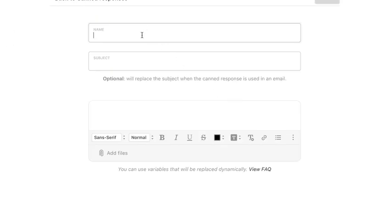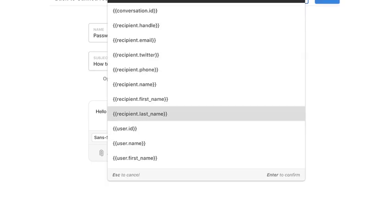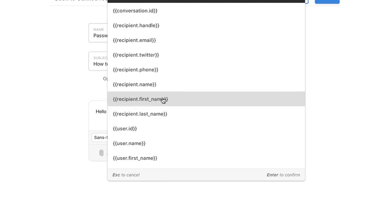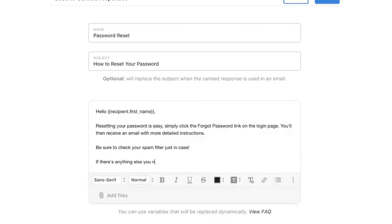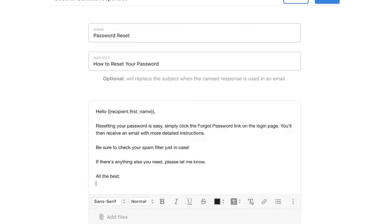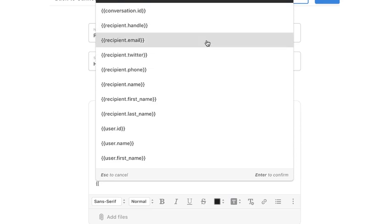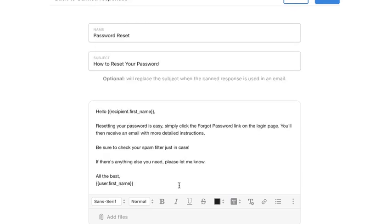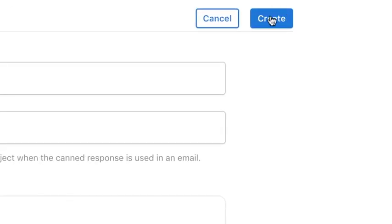You'll then name it for easy referencing later and include the subject line and message. Notice, you can also attach files to canned responses for your most frequently sent resources. You can even use dynamic variables to create a personalized experience. Once you're satisfied with your response, click here.